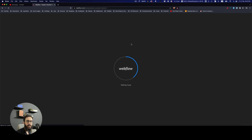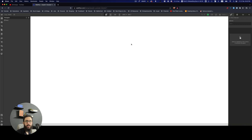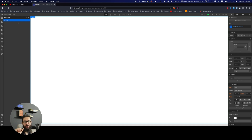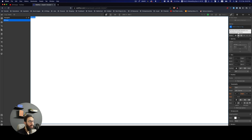When you create a new site, you land into design mode where you can start designing things. In the middle you have the canvas and your page with the body element. On the left-hand side you have the navigator — similar to the layers panel in Figma, Sketch, or XD — and these layers correspond to the DOM you'll have when you actually code or publish the website. On the right you see the properties for whichever element you've selected.